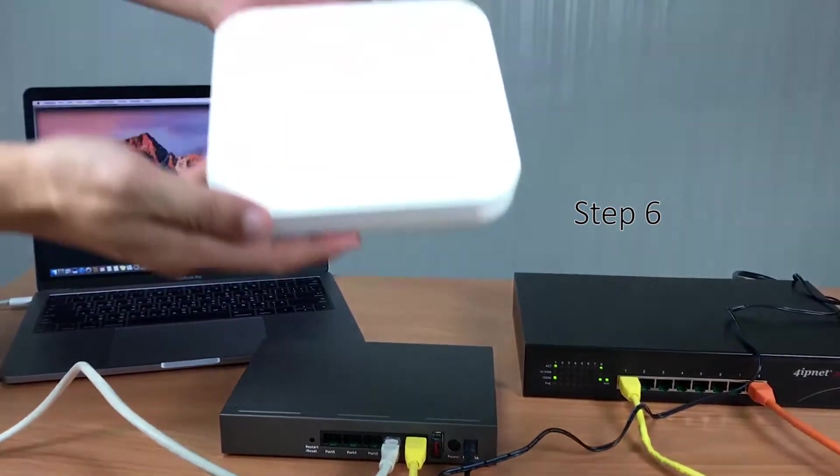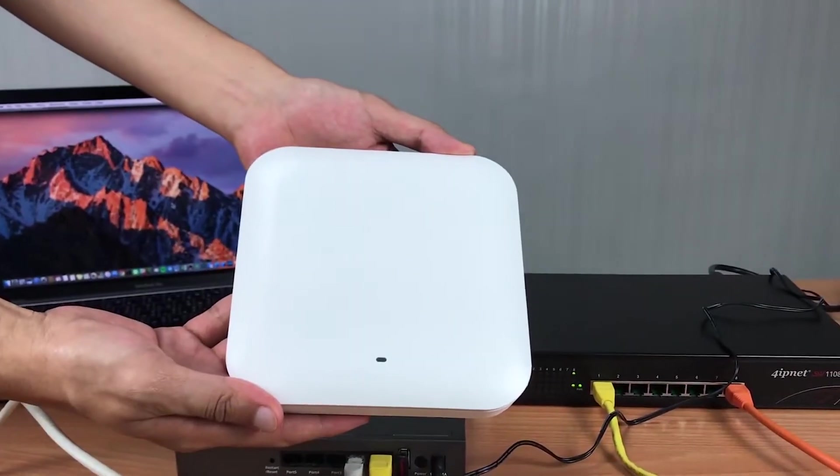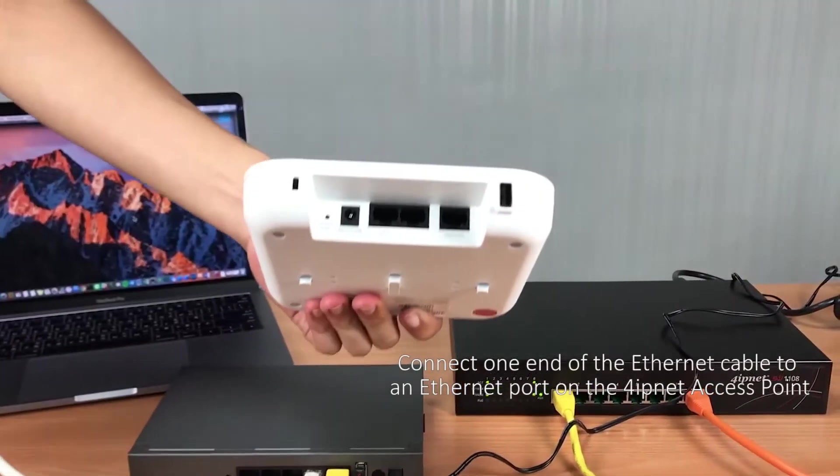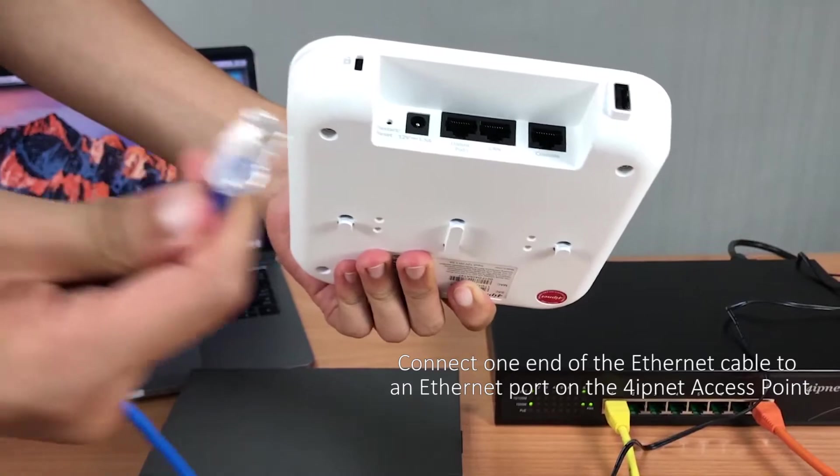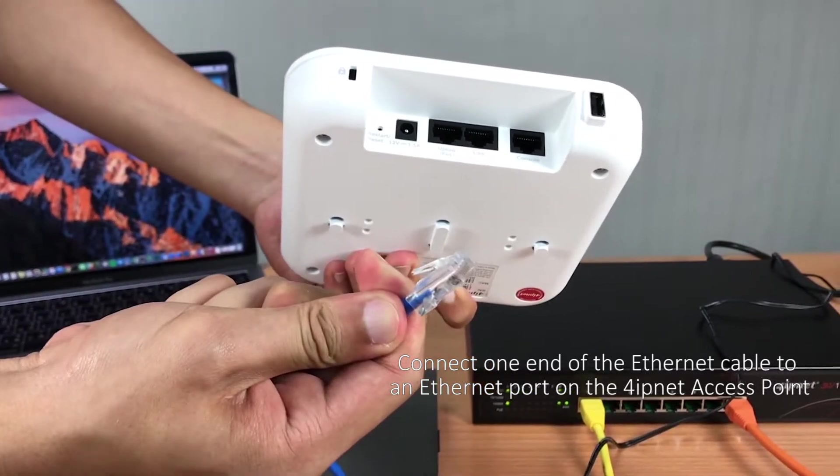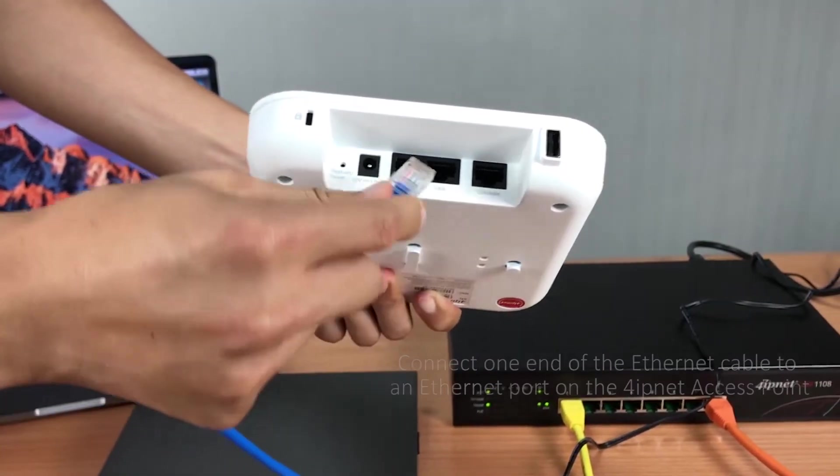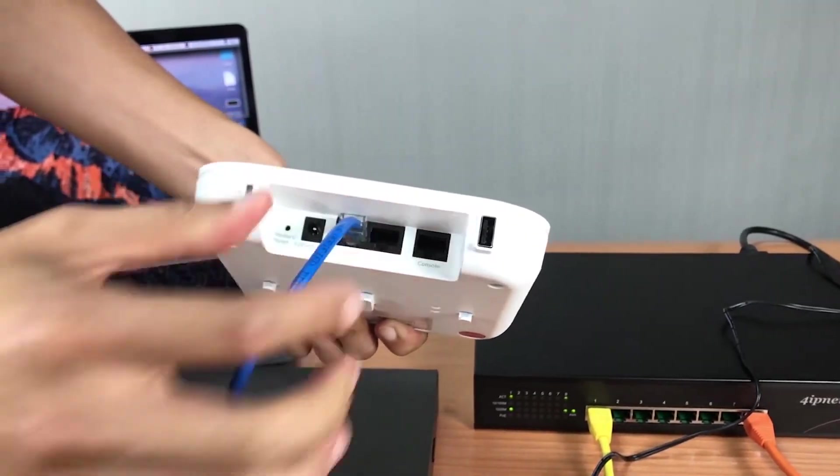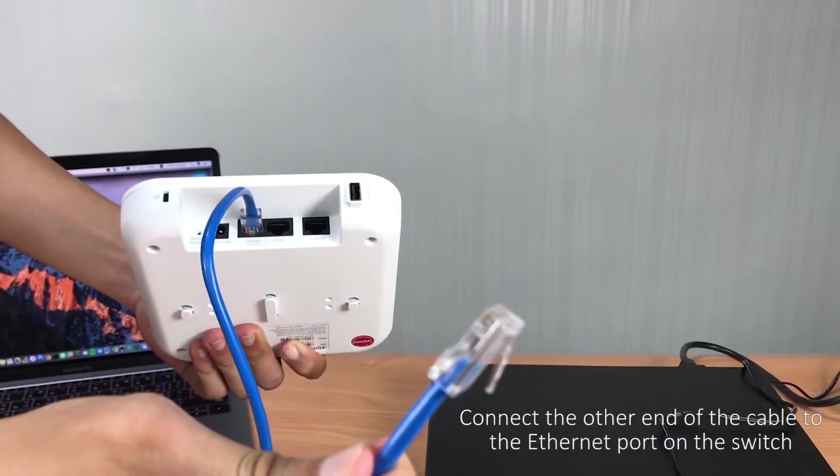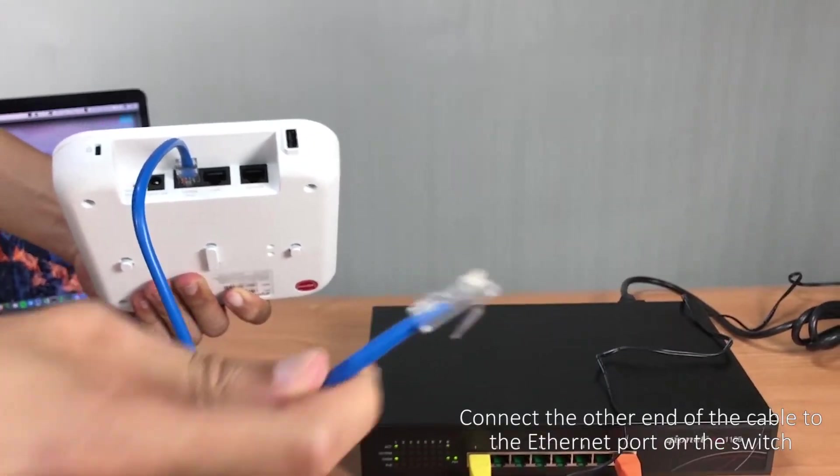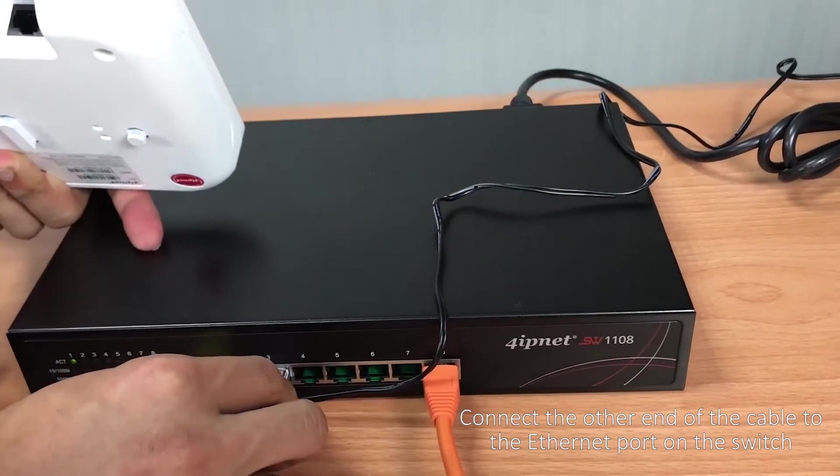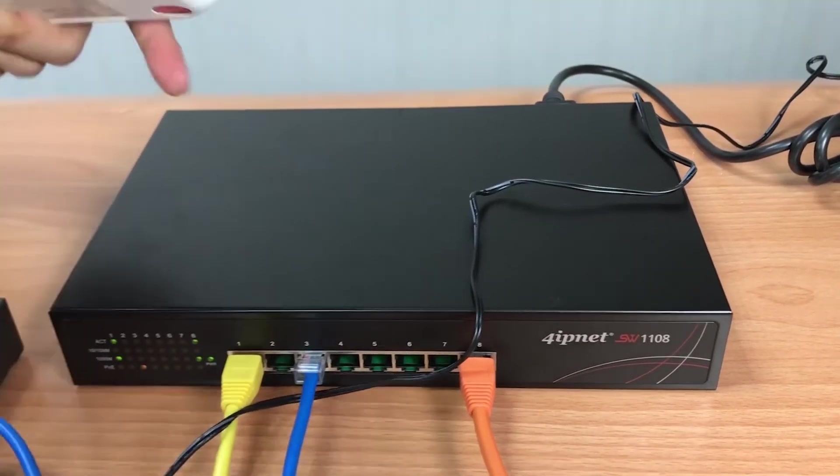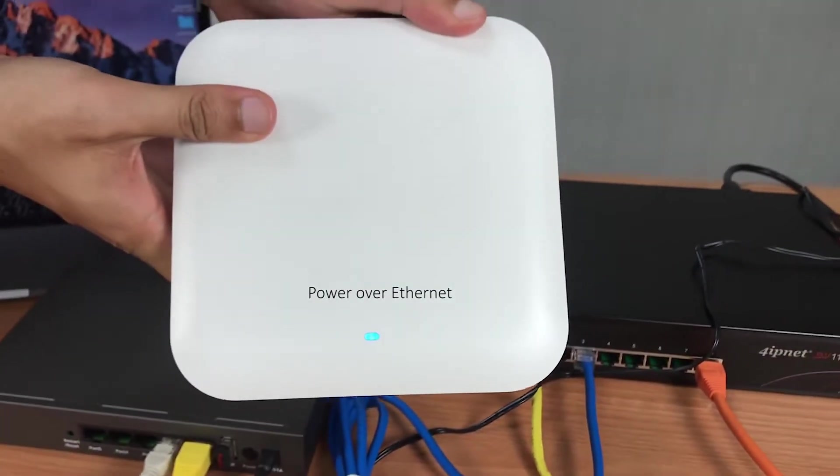And now you'll need to connect a 4IPnet access point to a PoE switch. After it's connected, you'll see the LED light turn on.